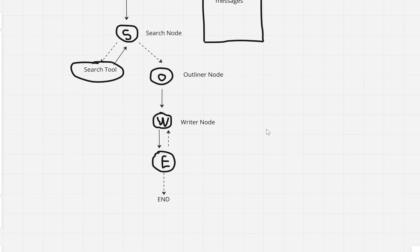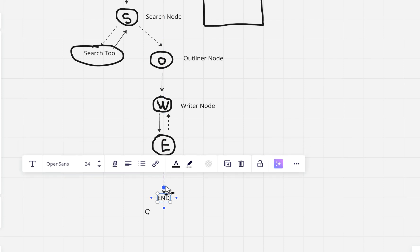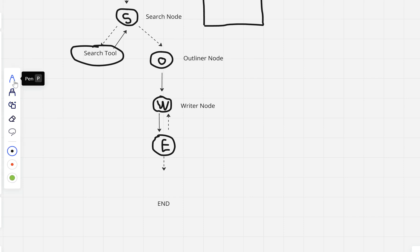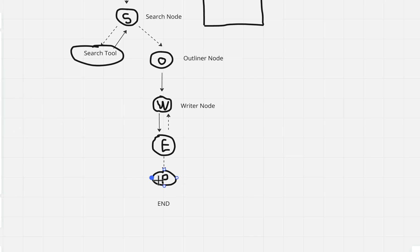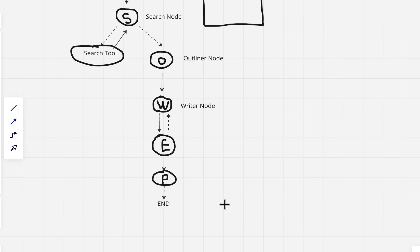It's going to be a very simple tool. What we're going to do is create a tool and modify the workflow of the graph a little bit. I want to create a tool that's actually going to publish the article. Remember beforehand the editor had the choice of either sending the article back to the writer with feedback or just ending. We're going to modify that and create a publisher node, which will be able to publish the article and will have access to a publish tool.